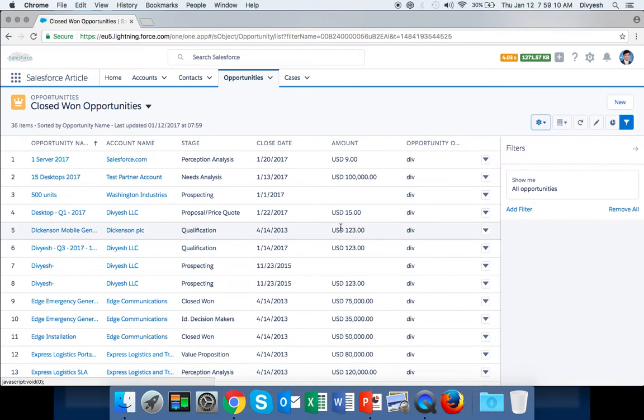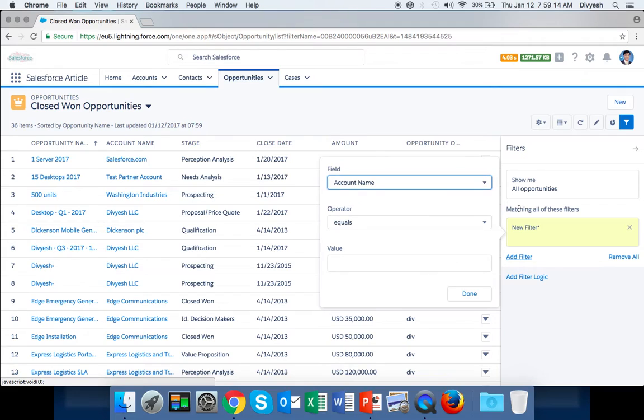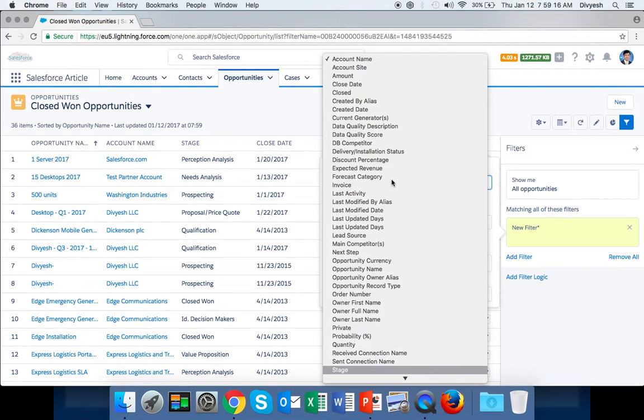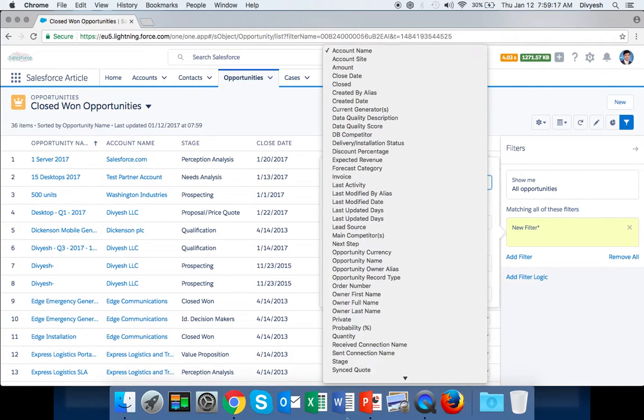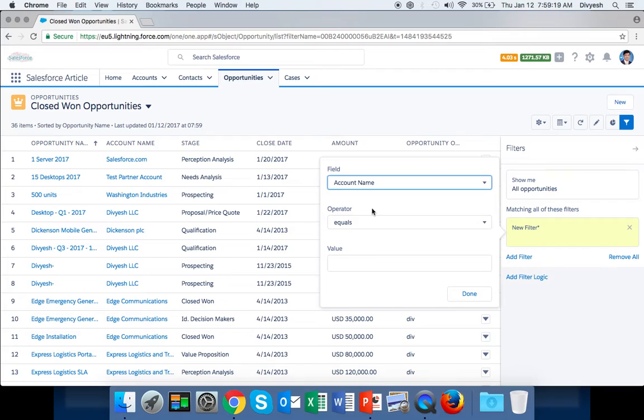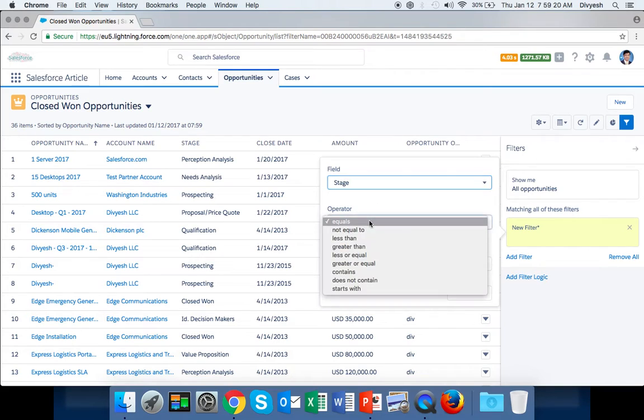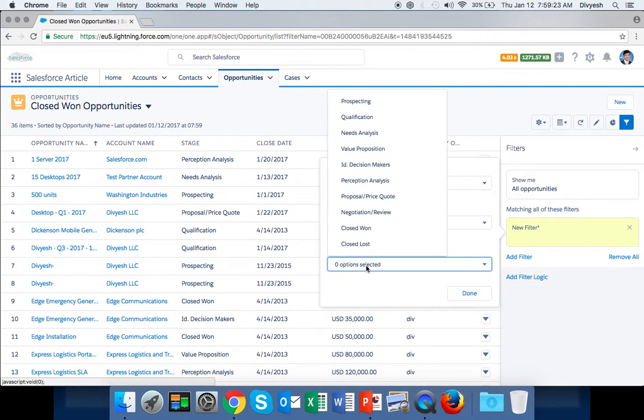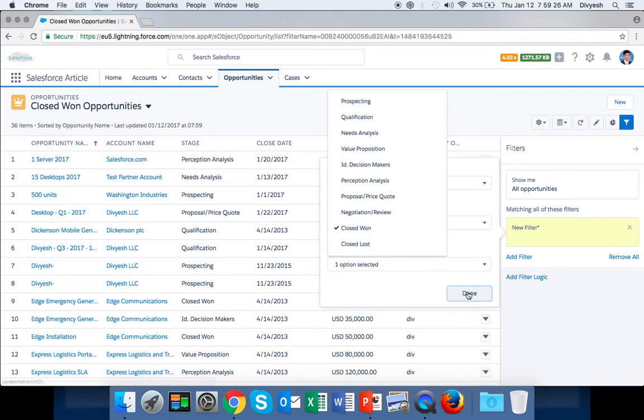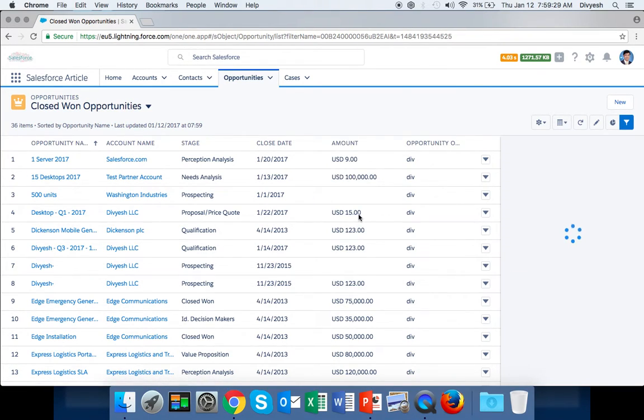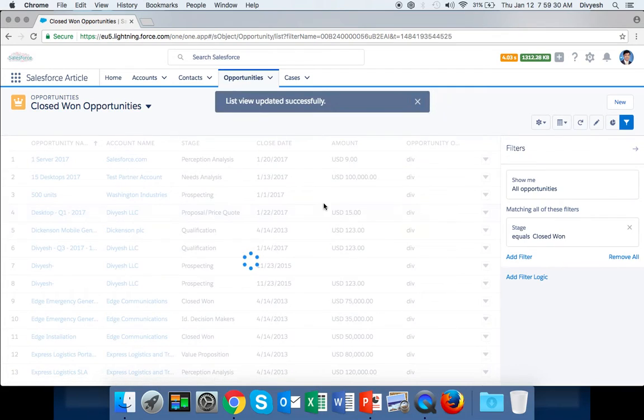Now you have to add a filter, so click on Add Filter. Our criteria is Stage equals - here you have to select Closed Won - and Done, and save it.